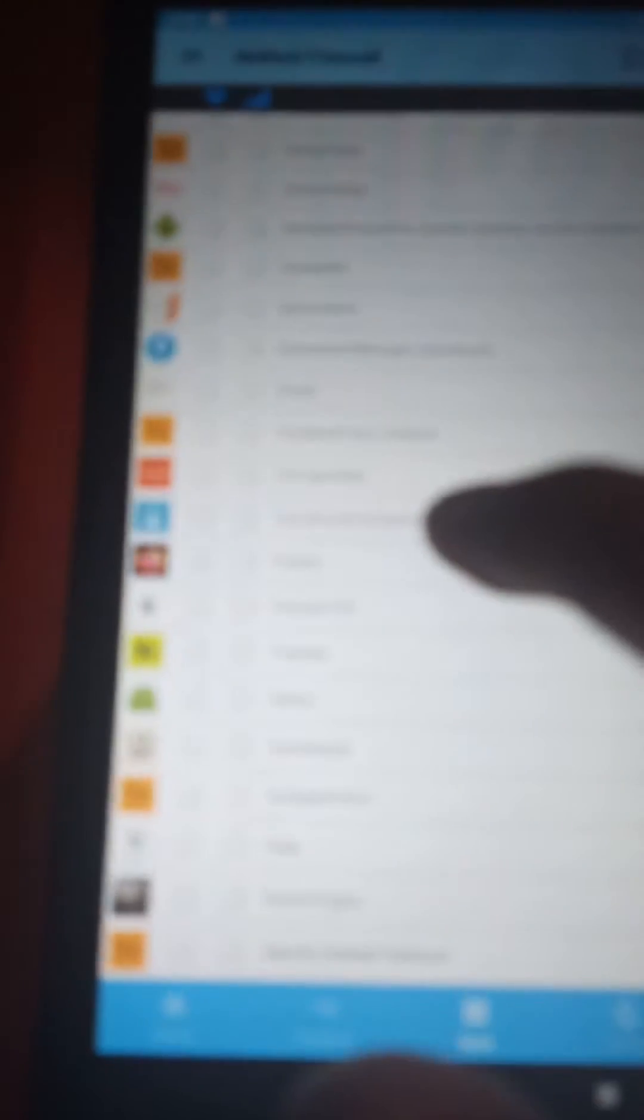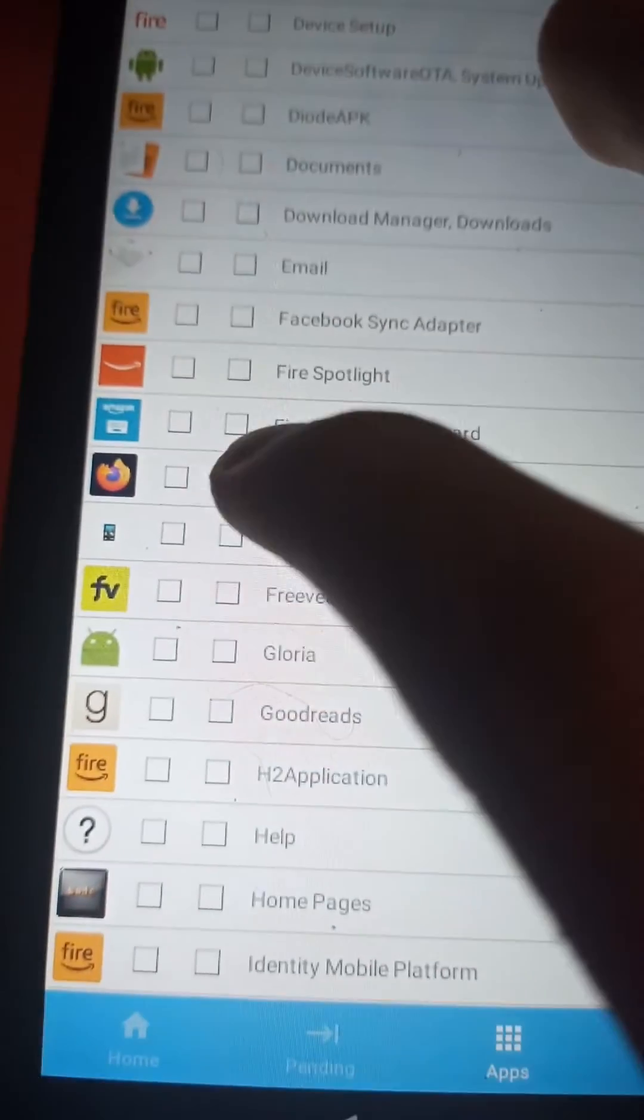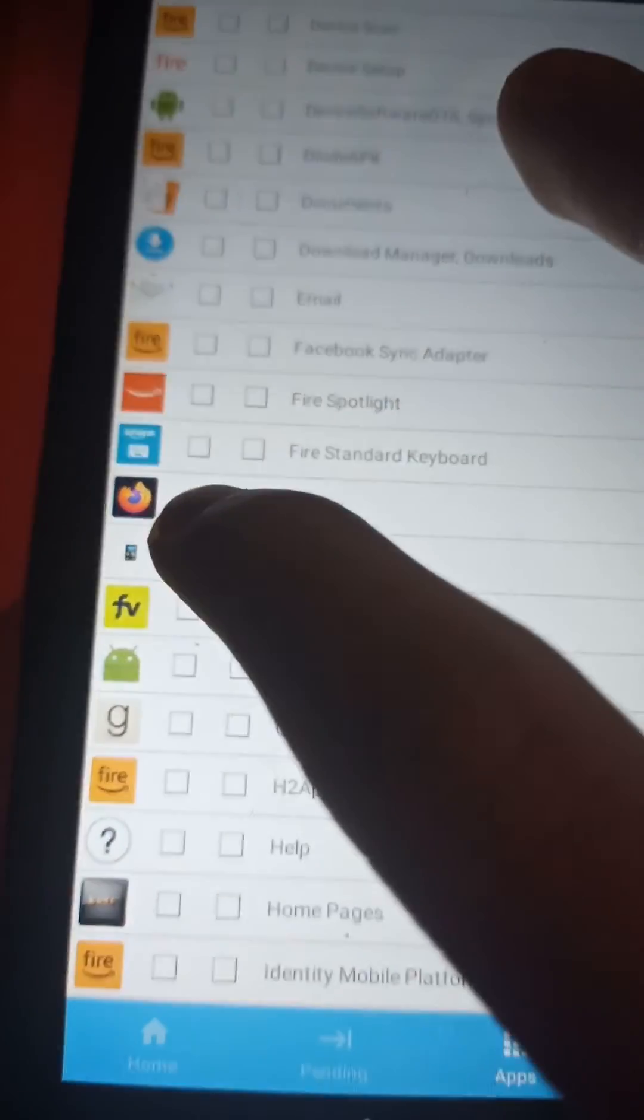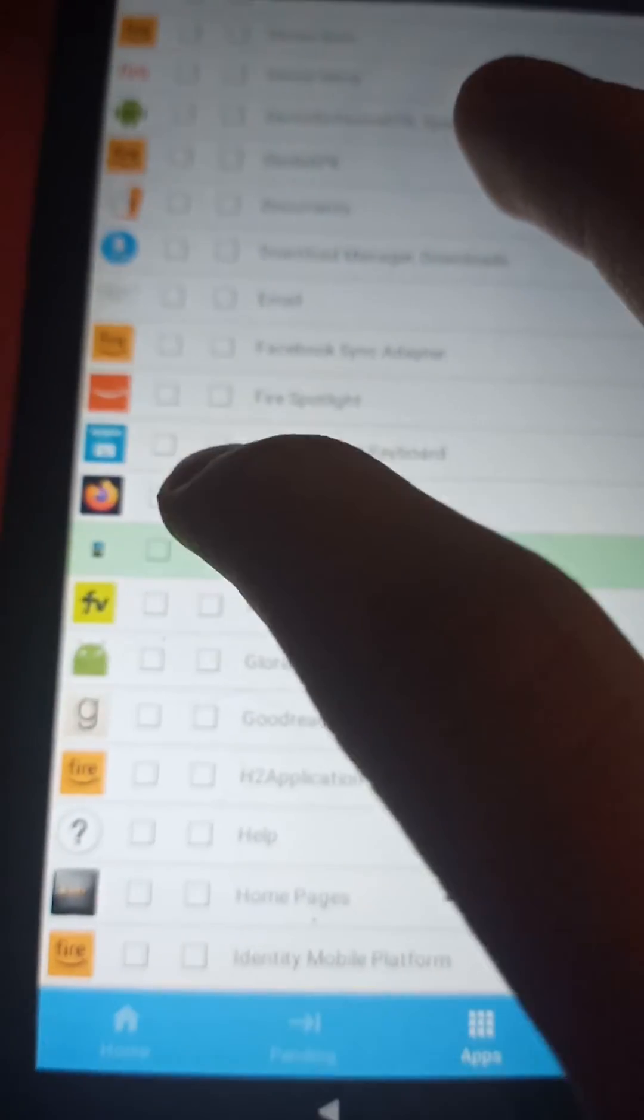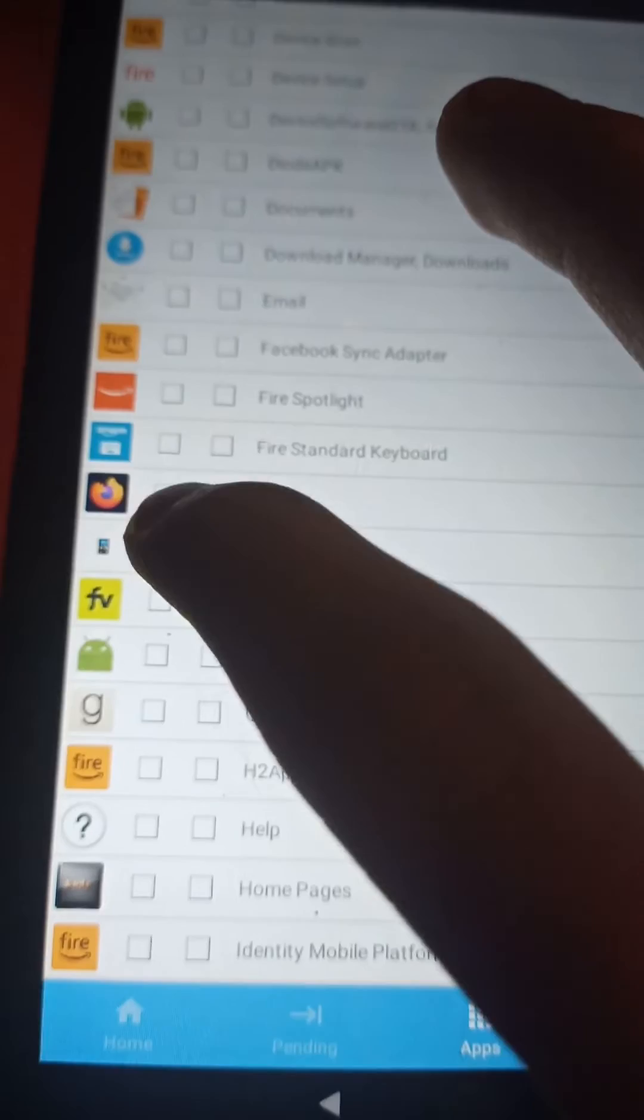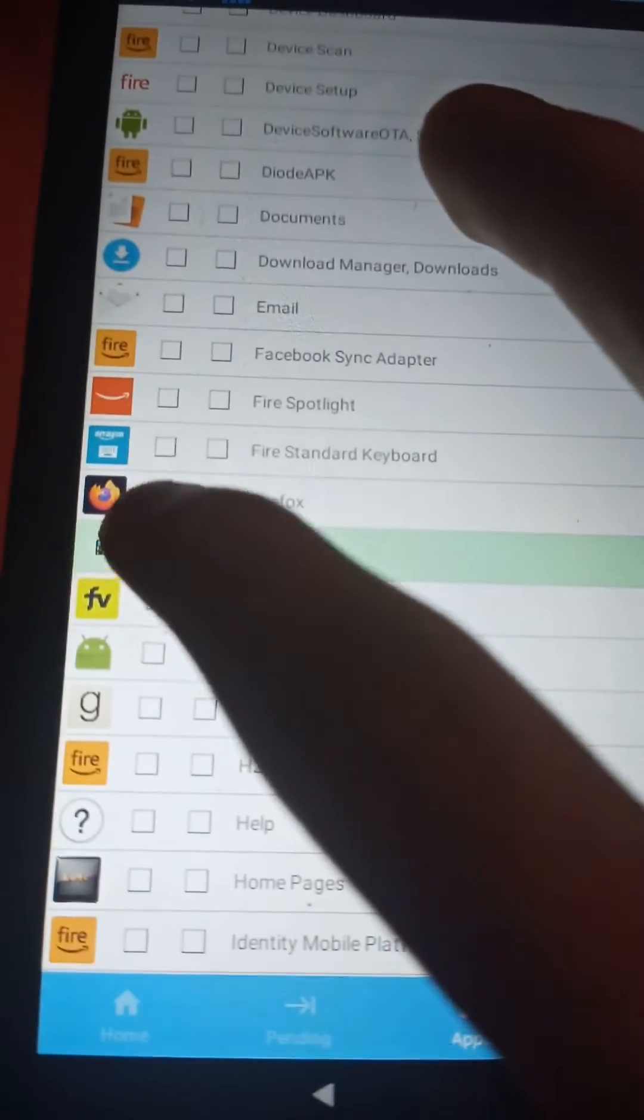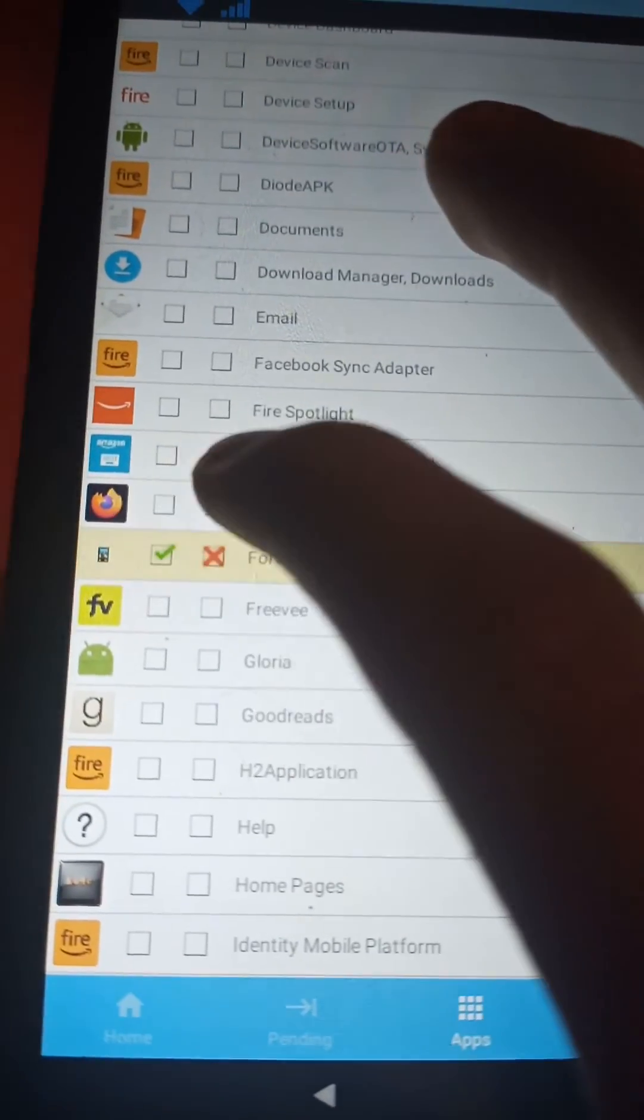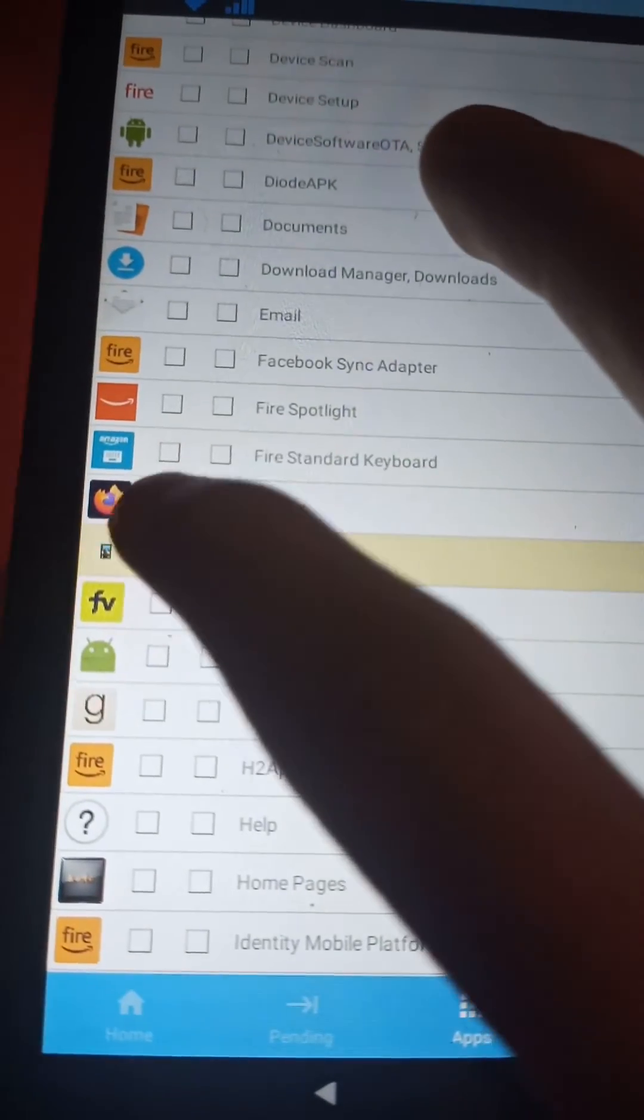Then you find Forced OTA, do the same thing, and there you go. You disabled updates on your Amazon Fire tablet by turning off the Wi-Fi for the app. Now we're going to check for updates and see if it worked.